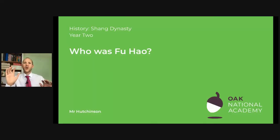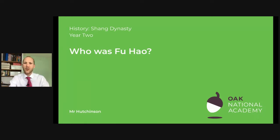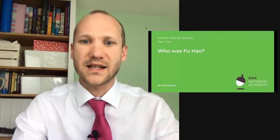Today's lesson, we are going to be learning all about Fu Hao. I am really excited because we're learning about two extraordinary women. We're learning about Fu Hao, who lived in the Shang Dynasty thousands of years ago. And we're also learning about somebody called Zheng Zheng Chang, who is still alive now. They're two extraordinary women who have amazing achievements. We're going to learn all about each of them.